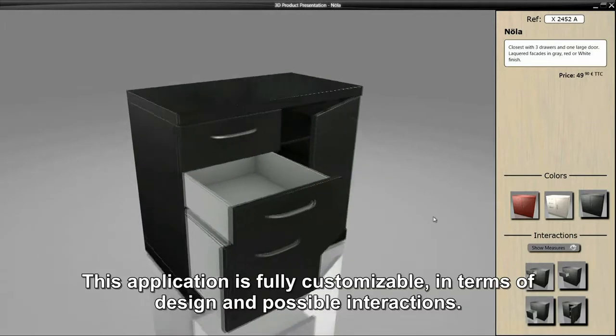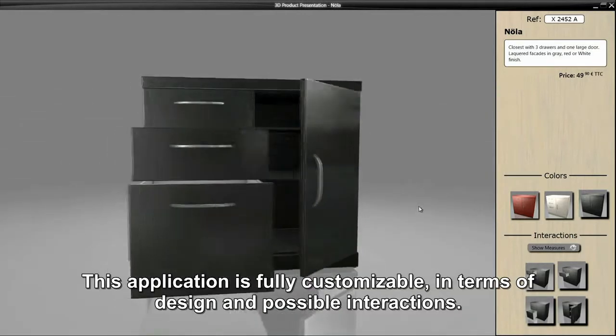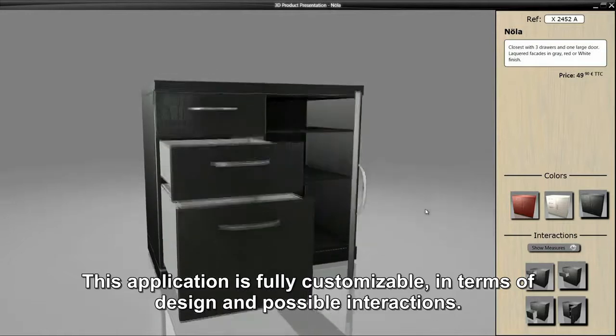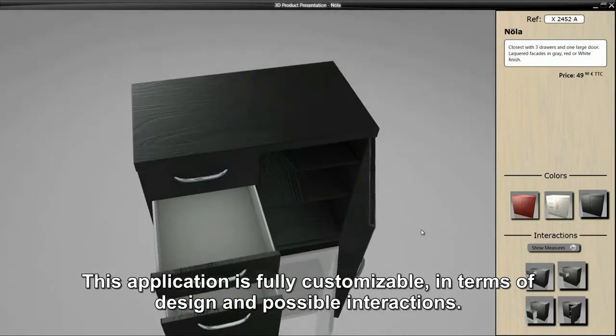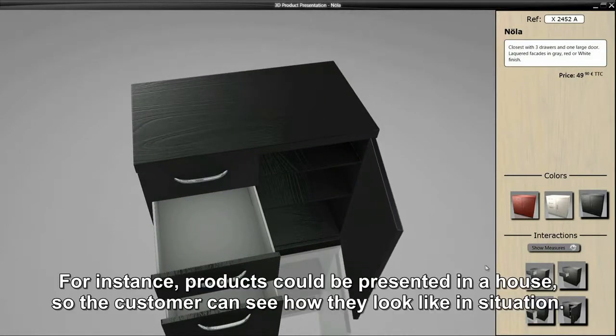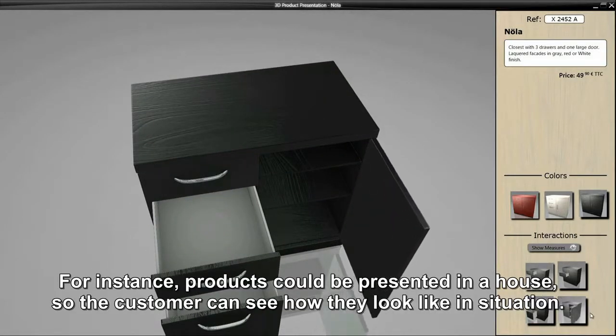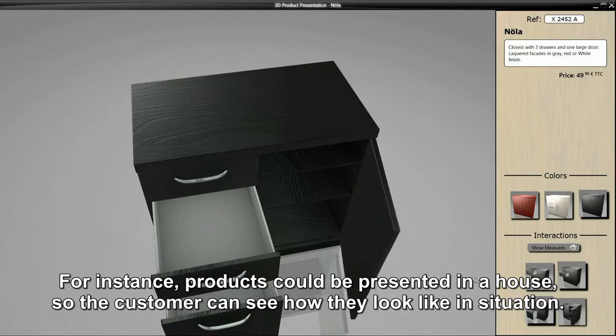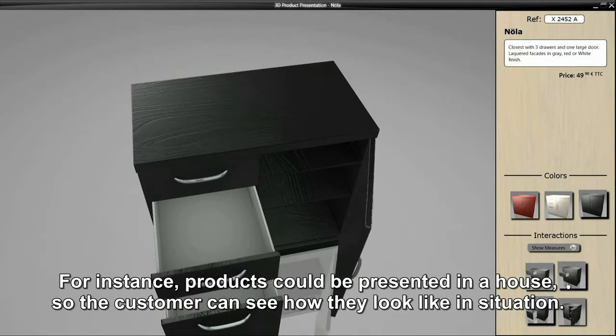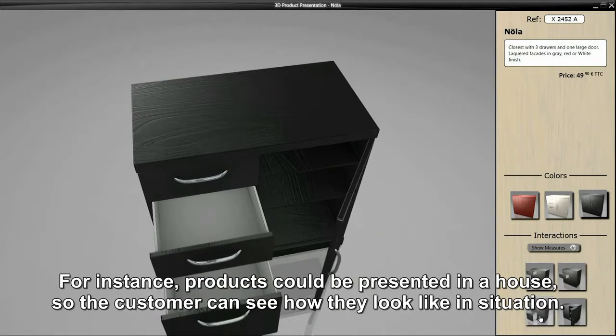This application is fully customizable in terms of design and possible interactions. For instance, products could be presented in a house so the customer can see how they look in situation.